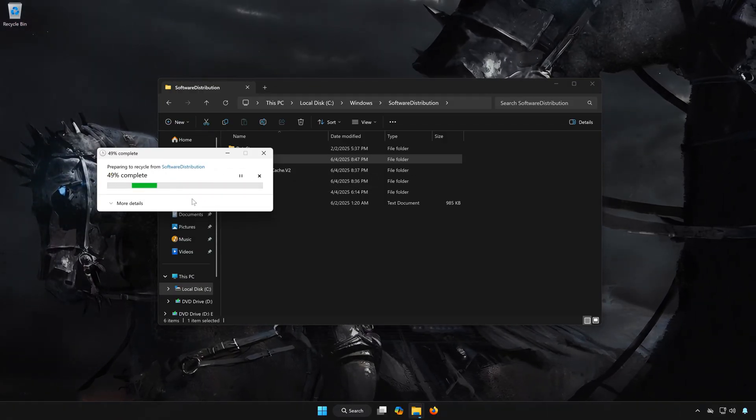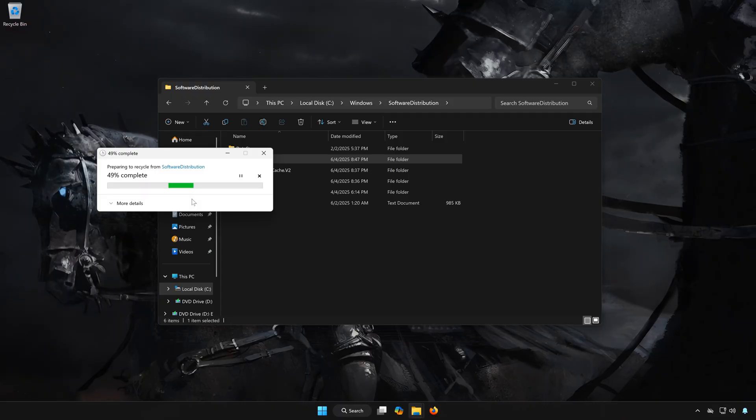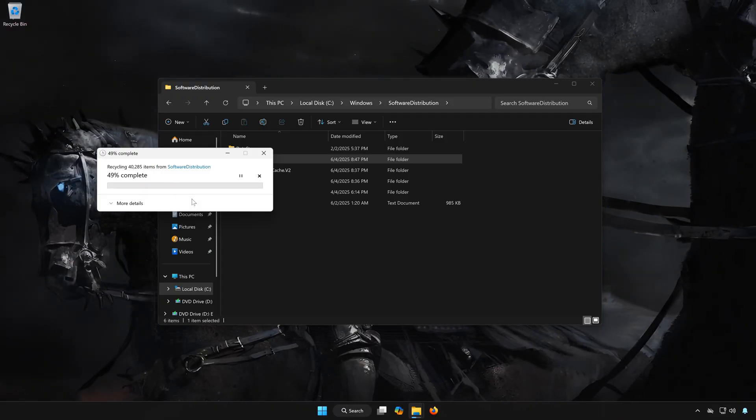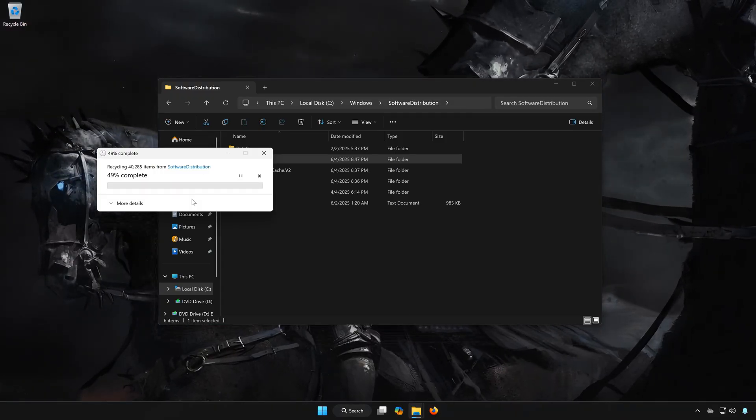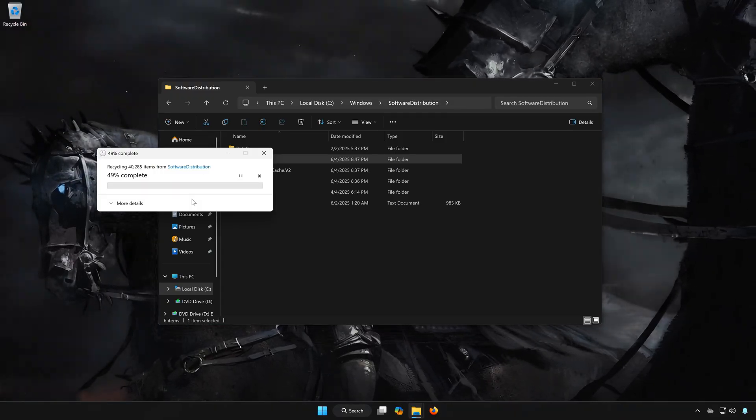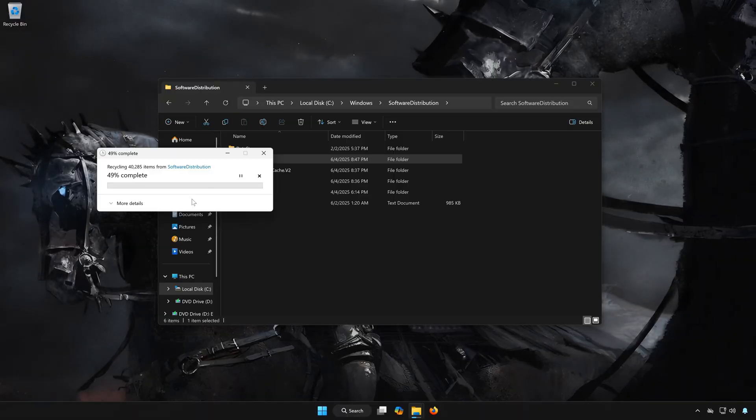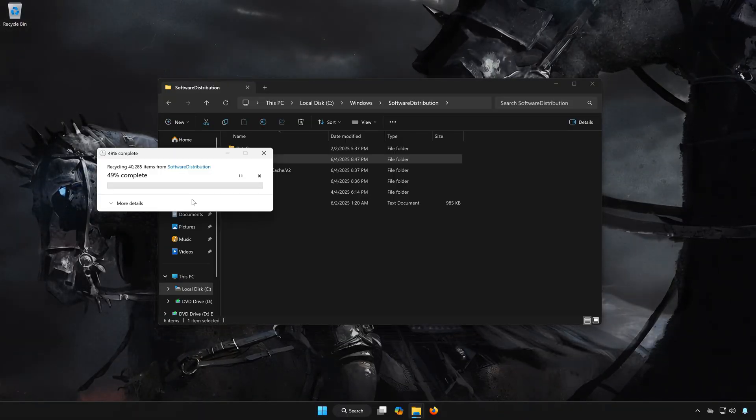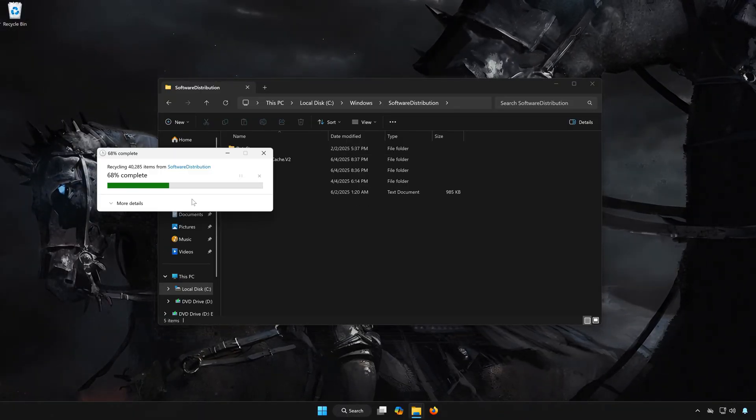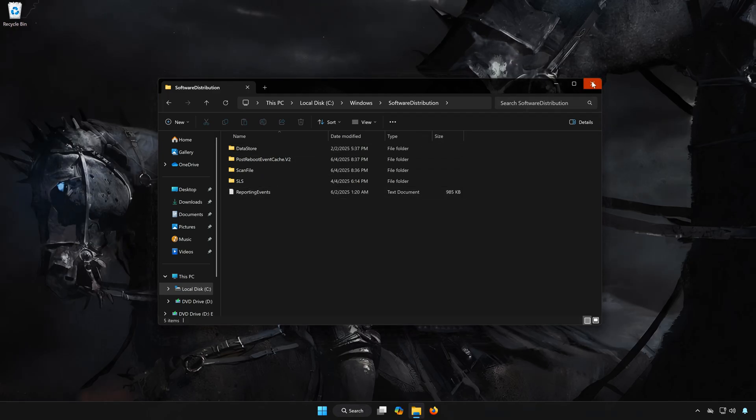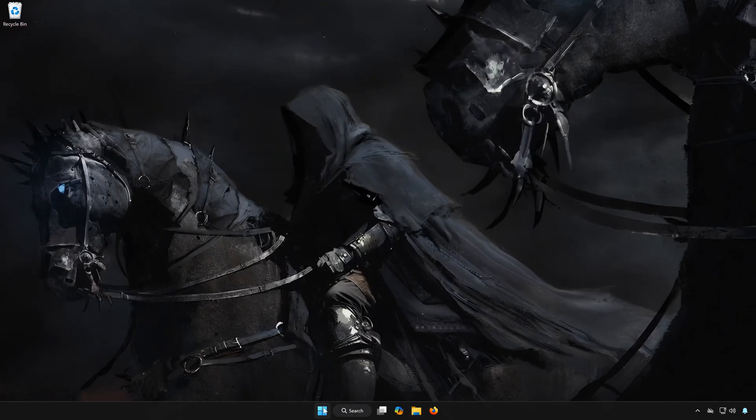This will delete the corrupted Windows update files. Close the window and run Windows update.